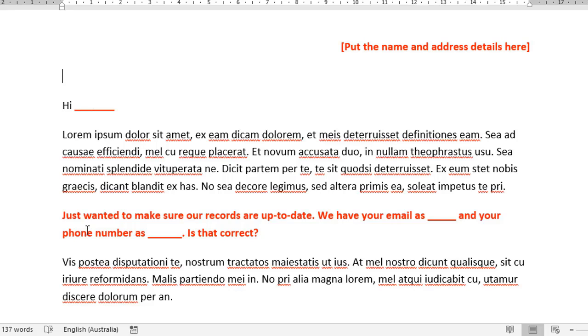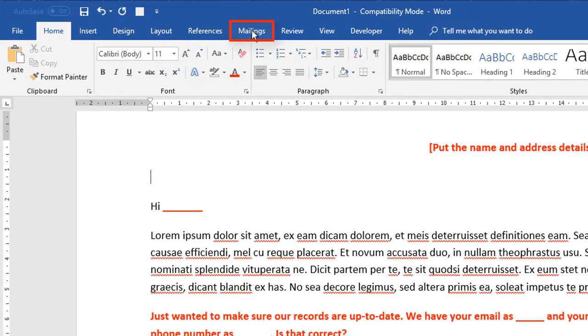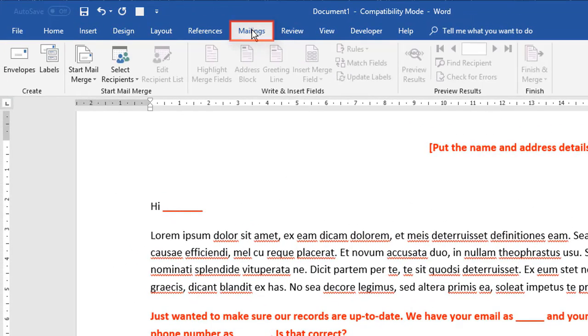Now, over the years, the mail merge process has evolved a little bit. Back in the day, there used to be a few little floating boxes that you had to go through and kind of fill in. But these days it's kind of evolved to a point where everything has been placed on one ribbon at the top of your screen. And it's under this heading called mailings.